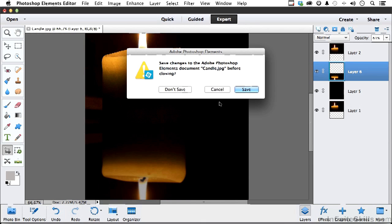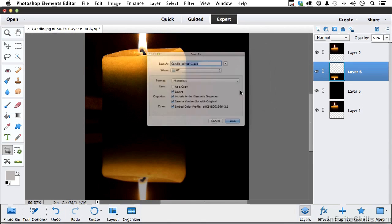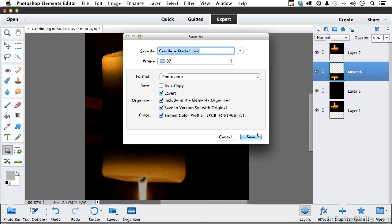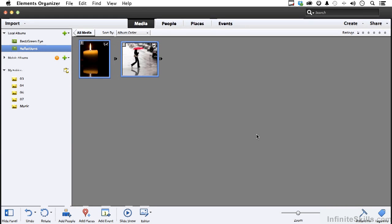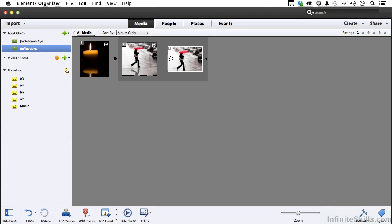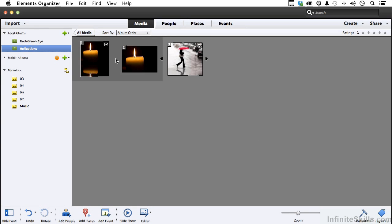It'll ask if you want to save it, say save. And there we are in our version set which is just really a glorified stack, and we got them.